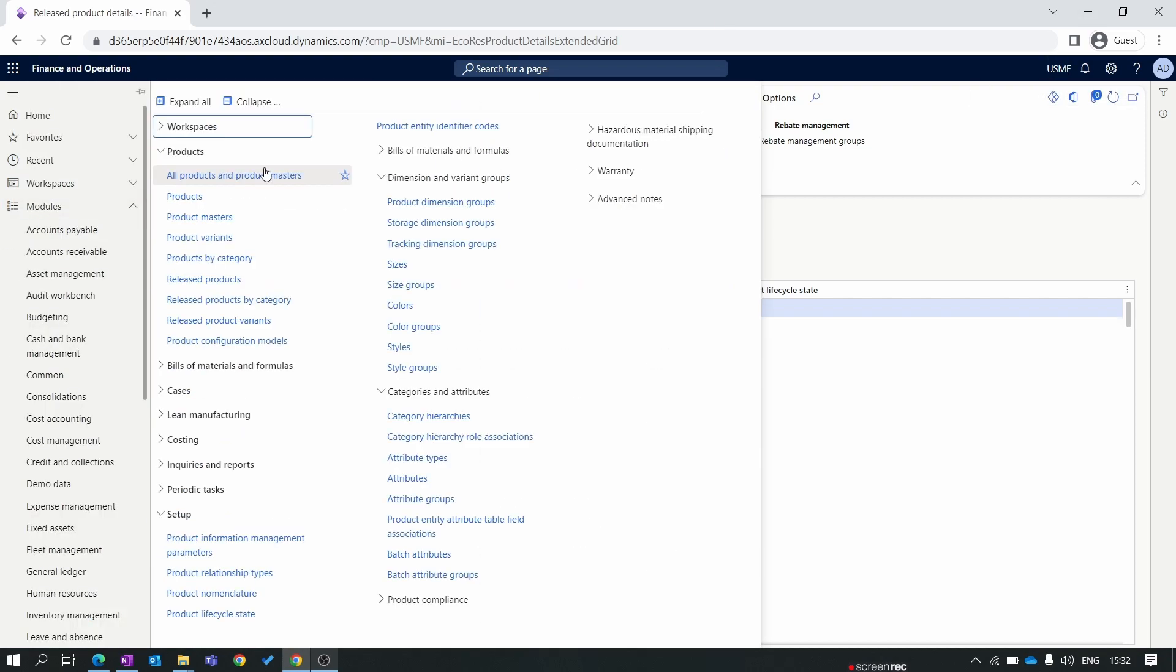The difference between all products product master and release product is: for example, your company has more than one lakh products, but currently you are using only a thousand products within transactions. So the one lakh products are used as a product catalog for the company, available in all products and product master, but the thousand products which will actually be used in transactions are found in the release product form. Let's create one product and release this product in the system so you can better understand both.